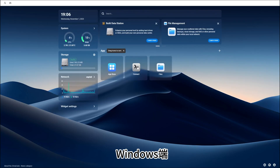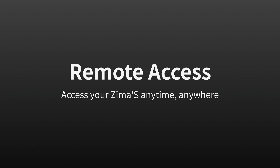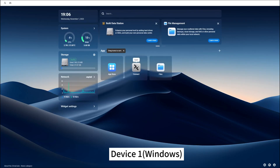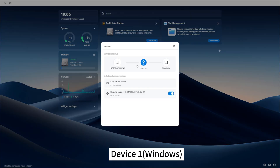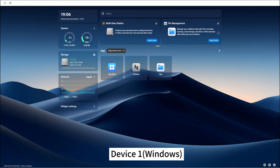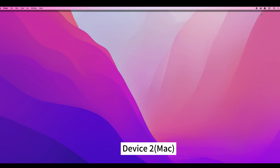The first feature we are excited to showcase is the highly anticipated remote access. You can now access your ZimaOS from anywhere on your device. On device 1, which is a Windows device here, open Connect on the main interface and copy this network ID. With this ID, any PC on any network can access it.